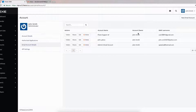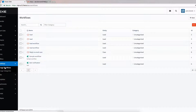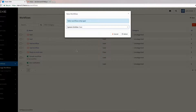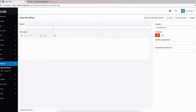First thing we are going to do is go to Workflows and then click Manage Workflows. We are going to create a new workflow — go to New, then select Case because we are going to create the workflow on the case, and click Select. Now we are going to give this workflow a name. I'm going to call it "New Case Email from Flexi Support." Then click Launch Workflow Builder.